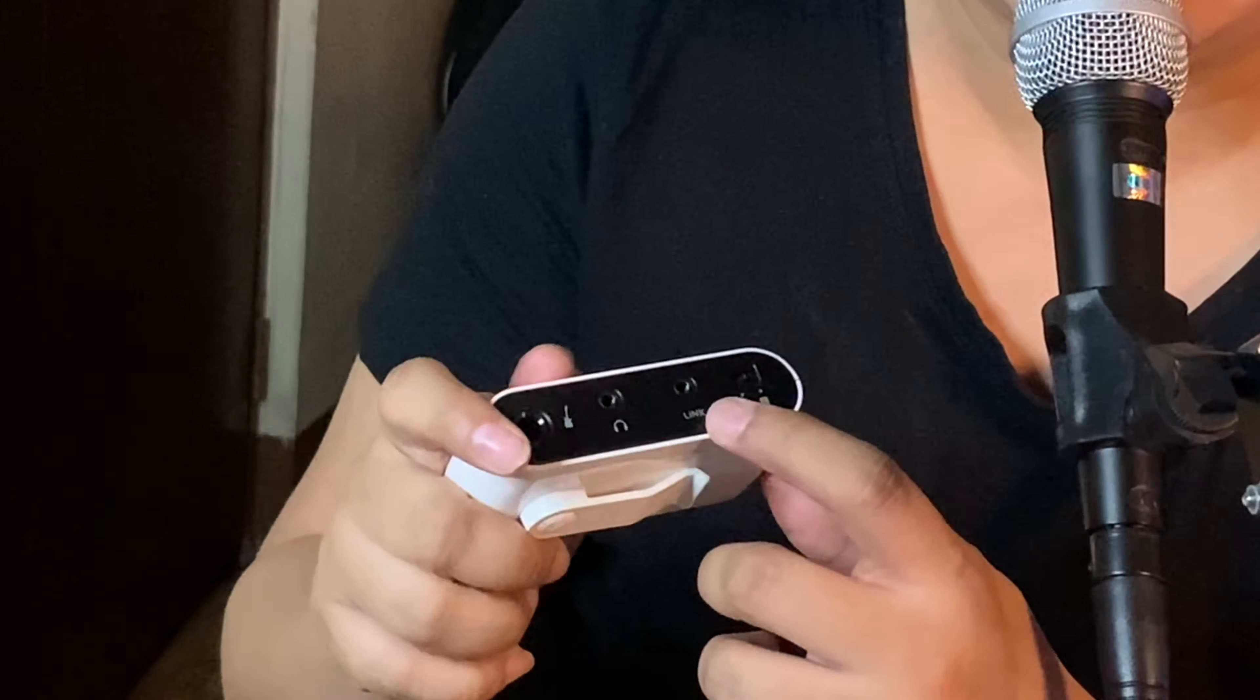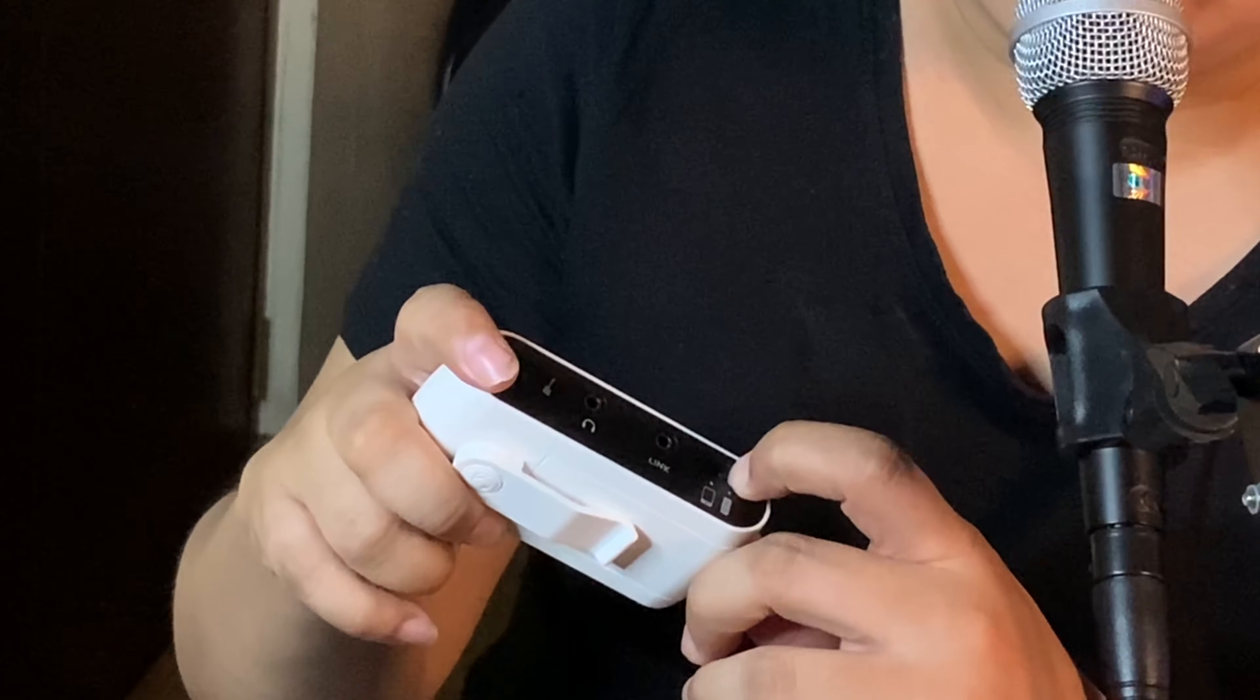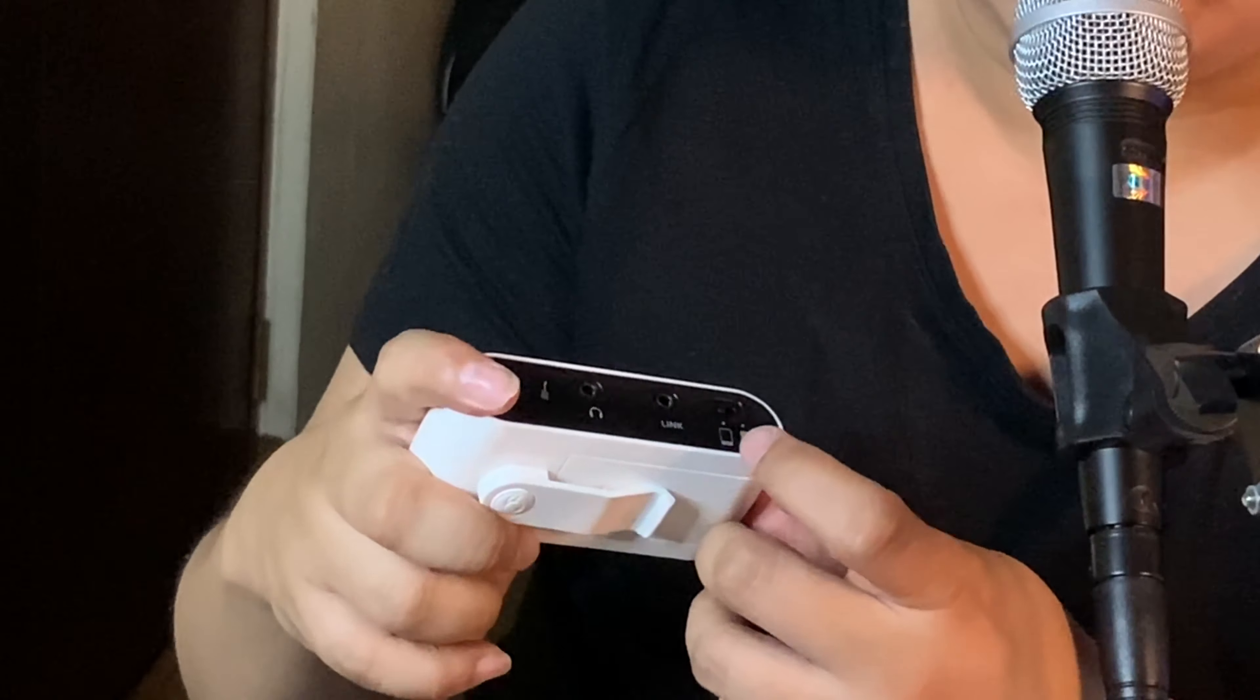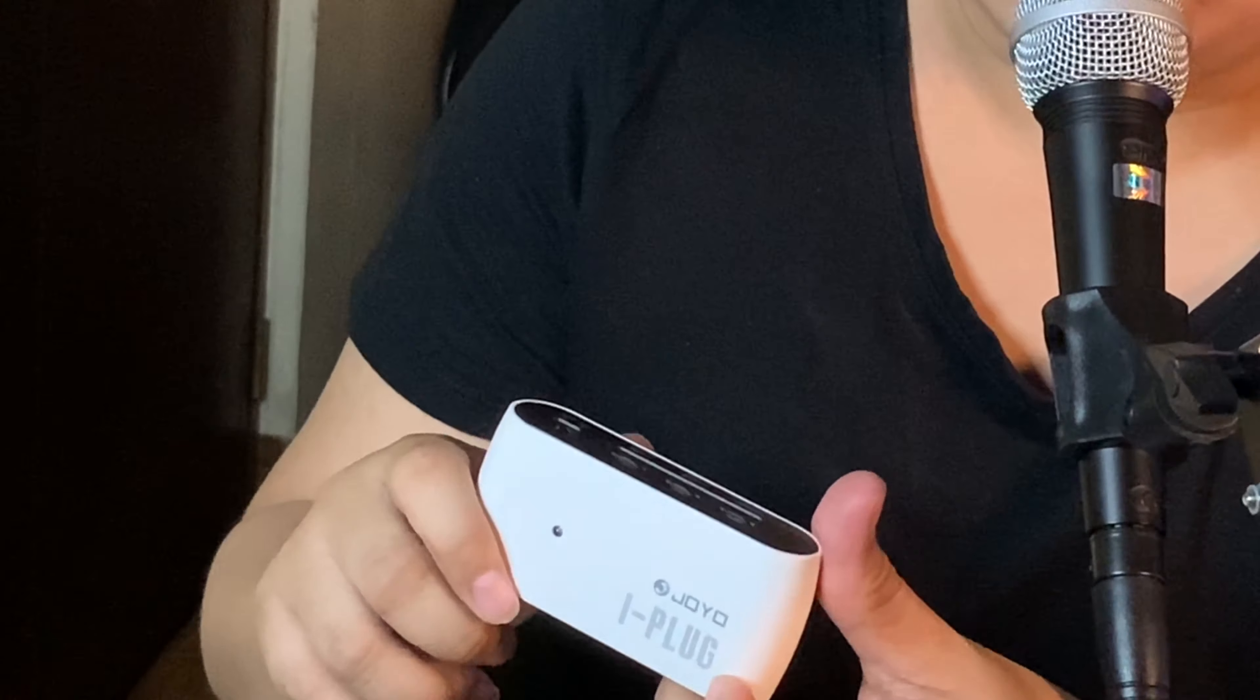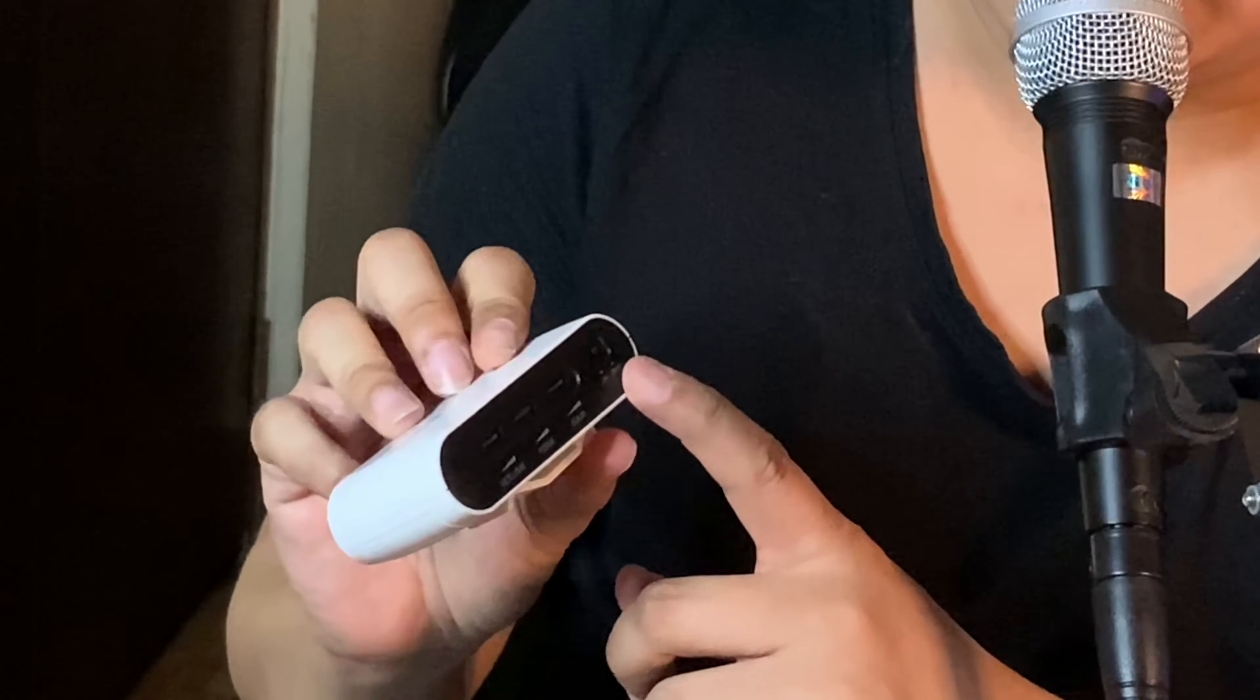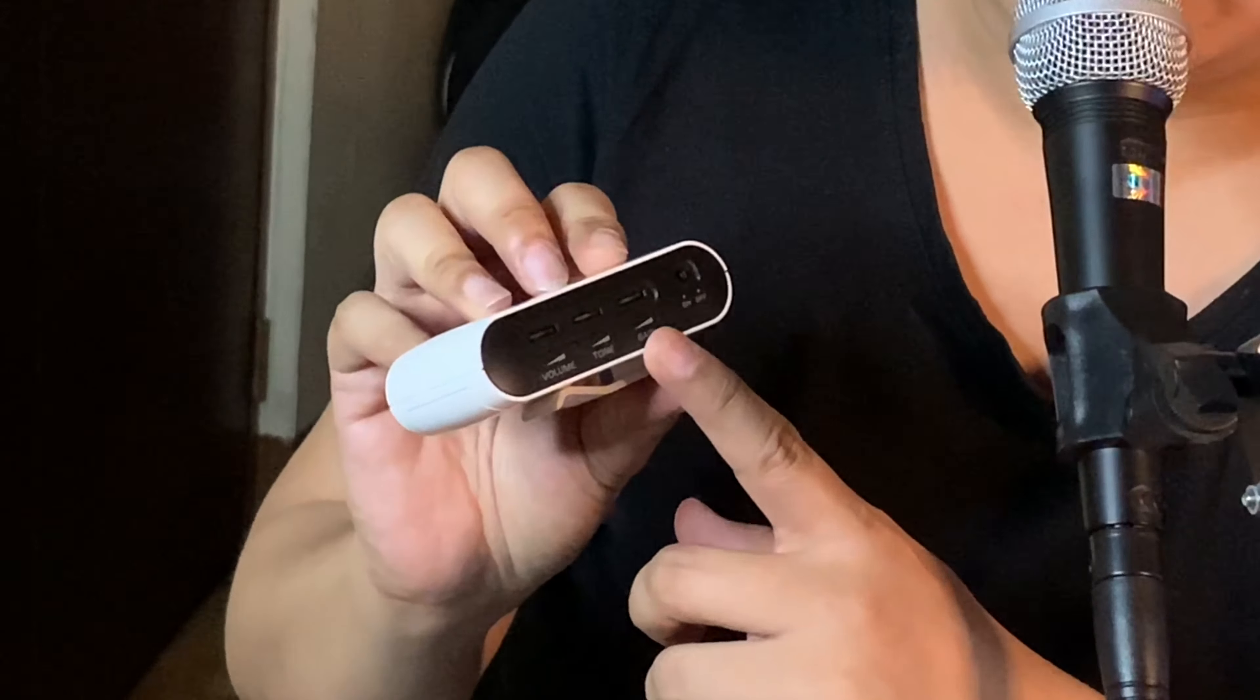Meron siyang input jack for your guitar and headphone jack and ito yung link. Ito for your device and for your kung gusto mo direct. And sa likod, yung on-off switch, yung gain knob, volume knob, and tone knob.